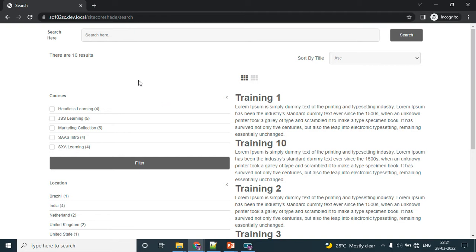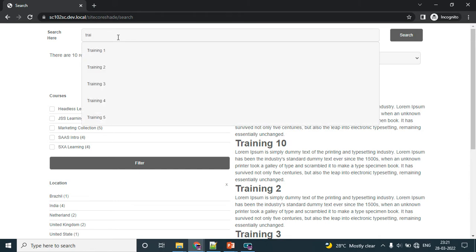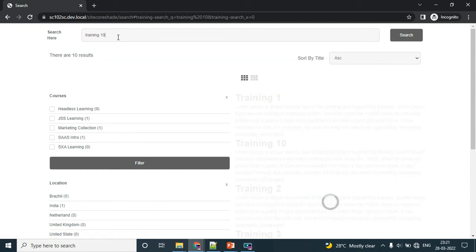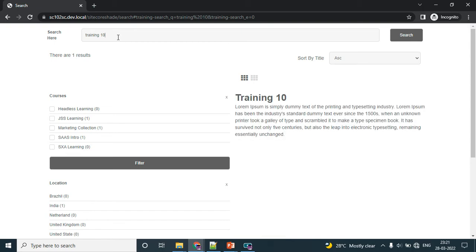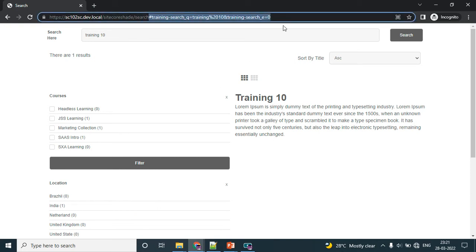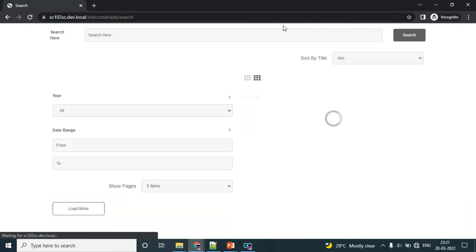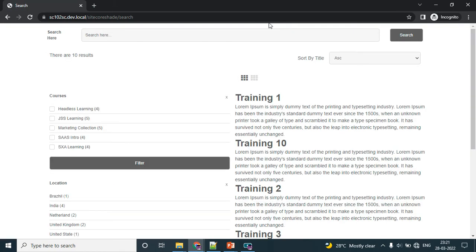Let me quickly show that demo. The first section is the search box section. Here we can search the values. It will automatically give the autocomplete. When the user tries to search only training 10, it will give the training 10 result section. The next section is the number of results. If your page has a hundred results, it will show a hundred results.